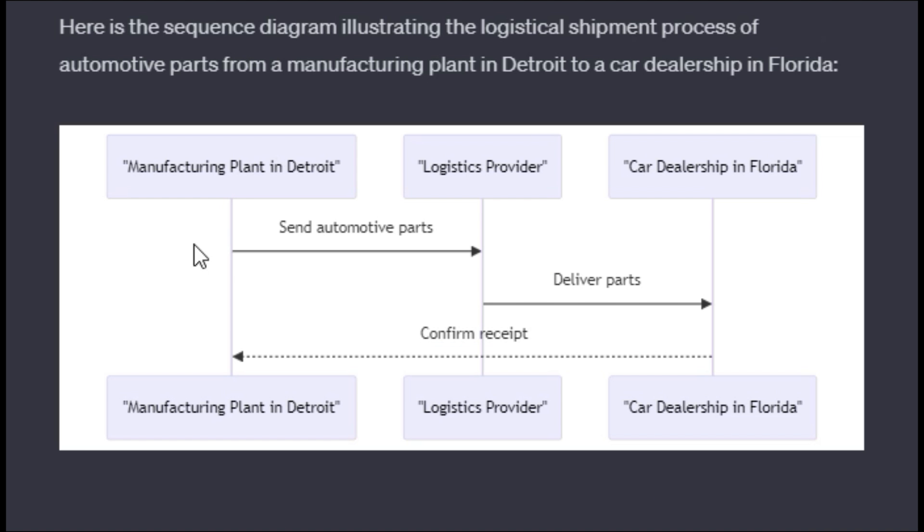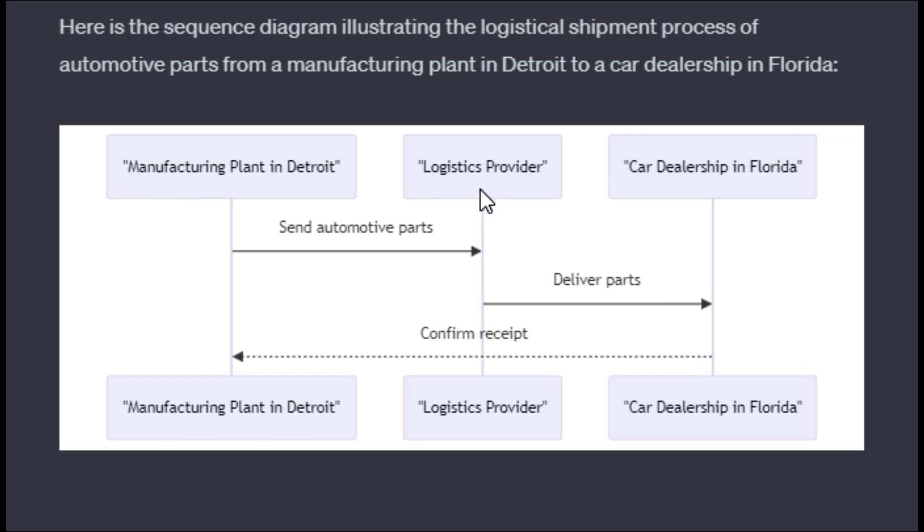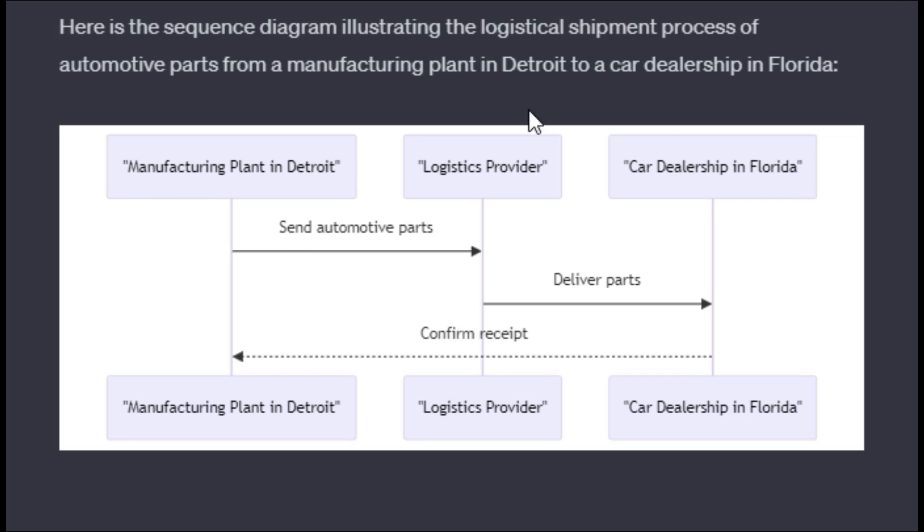This breaks down everything we were looking for. This part is maybe for maintenance on the car in Florida. The manufacturing plant works with the logistics provider to send the automotive parts, the logistics provider delivers the parts, and the car dealership confirms receipt back to the manufacturing plant. You could outline here's what we're going to do. You could even put the names of all these various entities and put the dollar amounts of the transactions, fees, and all that type of stuff in the middle.